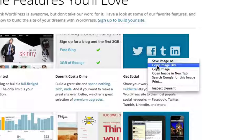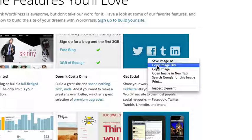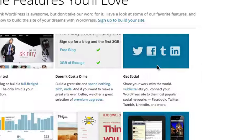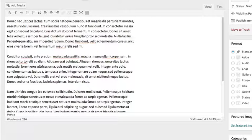Just right-click on the image and select Copy Image URL. Depending on your browser, this may say something like Copy Image Location or Copy Image Address.